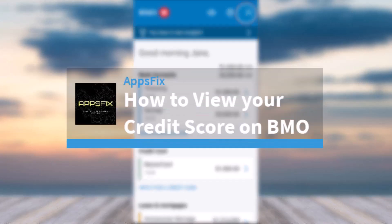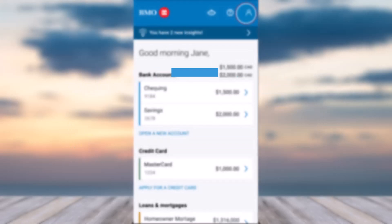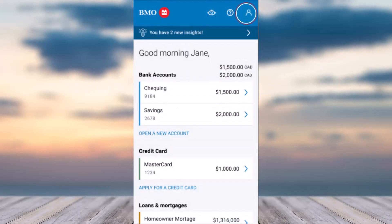How to view your credit score on the BMO mobile app. Hey everyone, welcome back to another tutorial video. In today's video, I'll show you how you can view your credit score using the BMO mobile app. To do that, first of all, open the BMO mobile banking app on your mobile device and then simply log into your account.